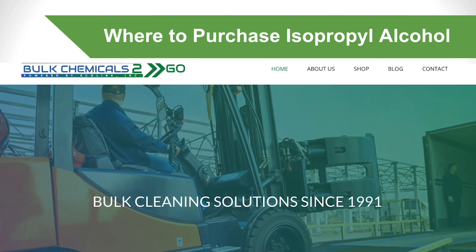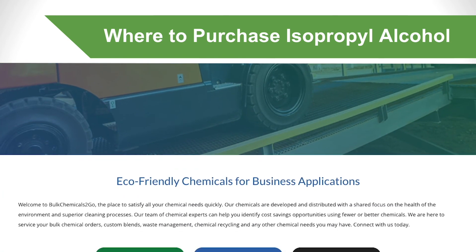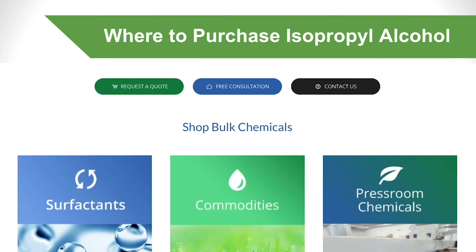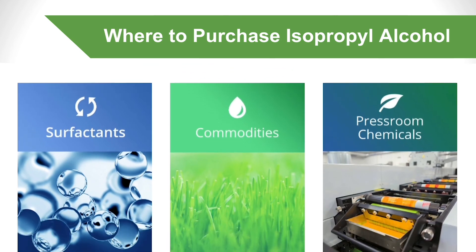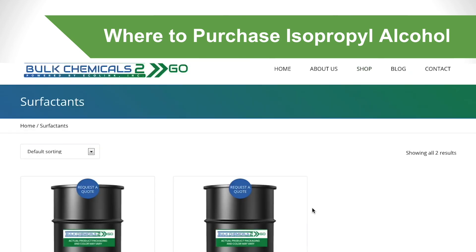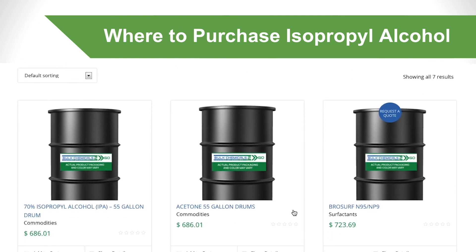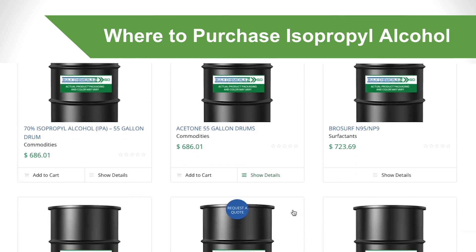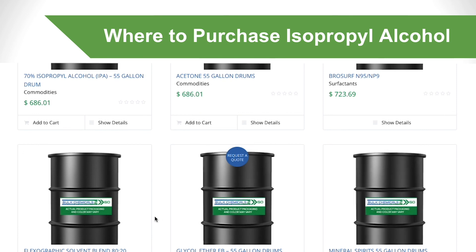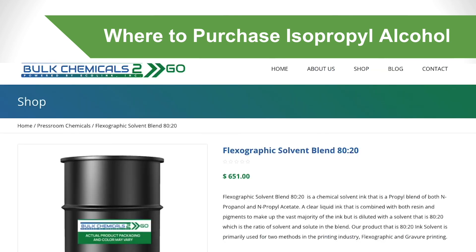Where can I purchase isopropyl alcohol? Look no further than Bulk Chemicals To Go. We offer isopropyl alcohol in bulk sizes perfect for industrial use. Our team of chemists is available to assist you. If you have any questions, are looking for more information, or are interested in a custom-made solution, please contact us today. We're looking forward to hearing from you soon.